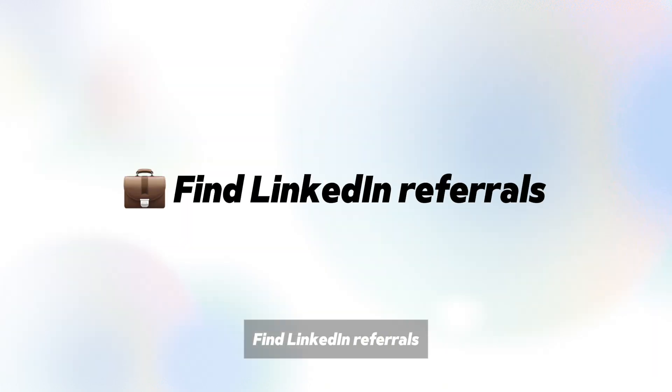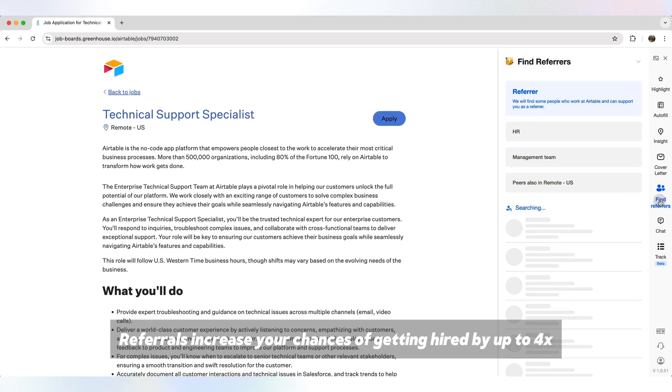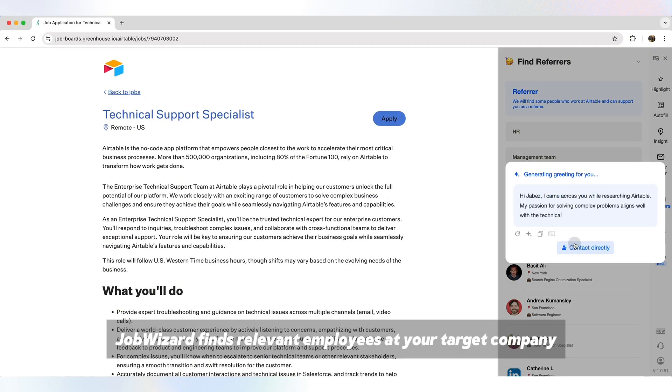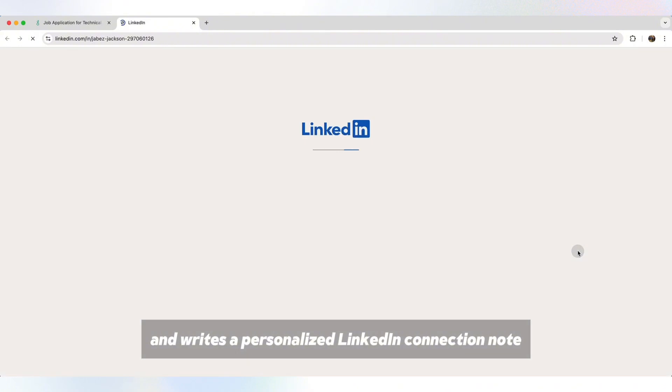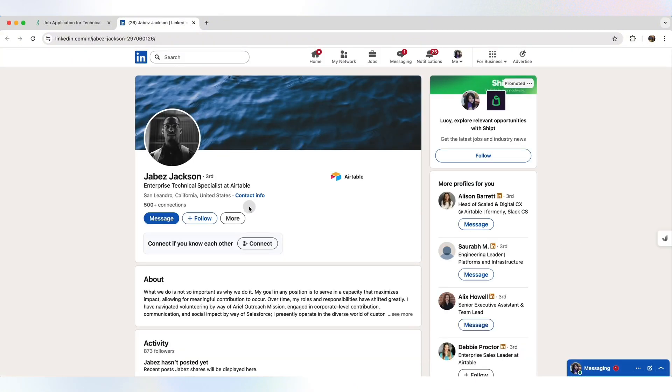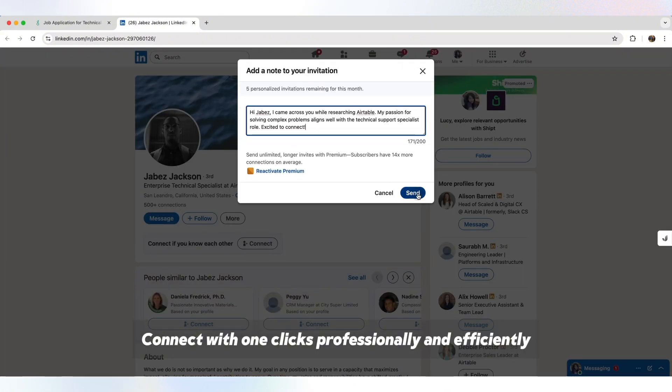Find LinkedIn referrals. Referrals increase your chances of getting hired by up to 4x. Job Wizard finds relevant employees at your target company and writes a personalized LinkedIn connection note. Connect with one click professionally and efficiently.